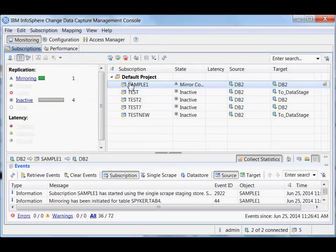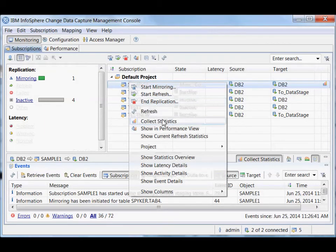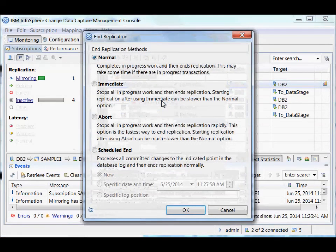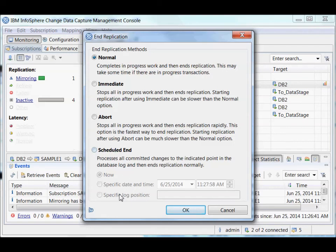And then if I want to, I can of course end this subscription and replication. I can do the scheduled end, which is what I talked about before. And if I just want to otherwise end it, I can... I have normal, immediate, and abort. It's the same sort of options you probably have seen with your database.